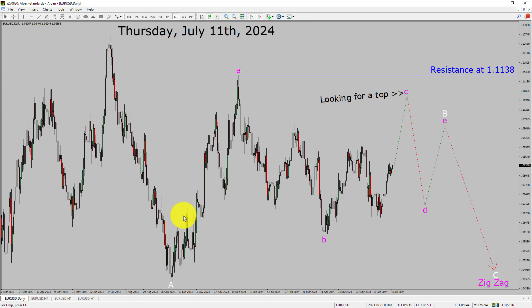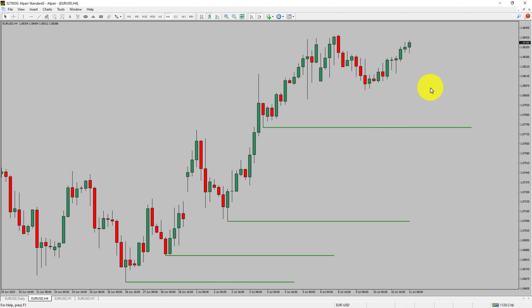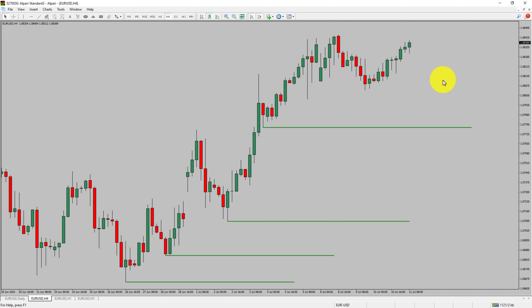Next, let us take a look at the 4-hour timeframe. Price action is printing higher swing highs and higher swing lows. To me, the EURUSD pair trend looks up in the 4-hour timeframe.